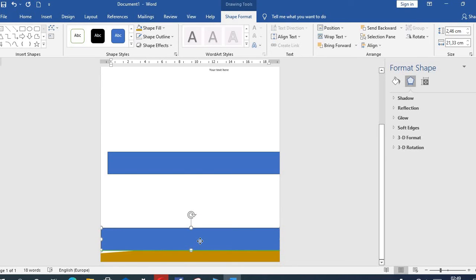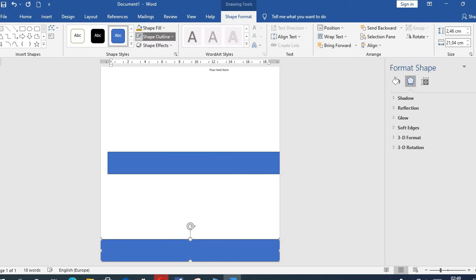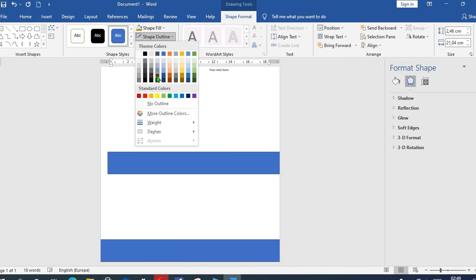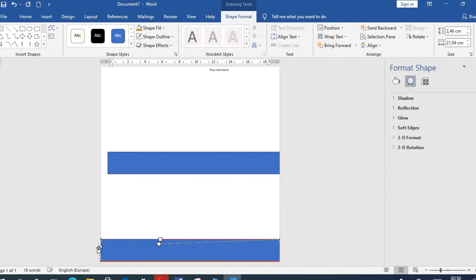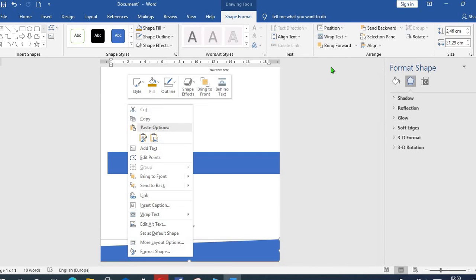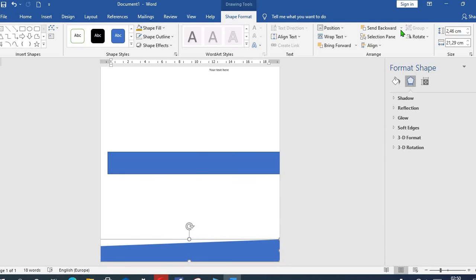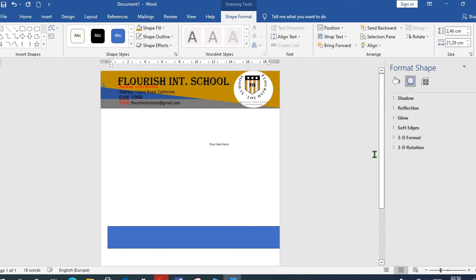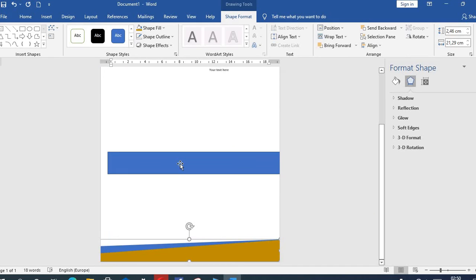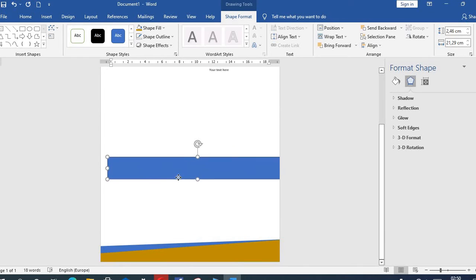Then we'll bring the next one, select No Outline, Edit Point. Then we'll reshape it, we send it back. Come to Send Backward, we select Send Backward. Then that brings us to the last one.